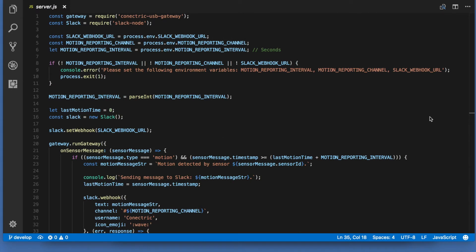Here the callback function reacts to motion events and sends a message to Slack when one occurs. To avoid flooding Slack notifications, the code only sends a second alert after a configurable time has passed. The code uses environment variables for configuration.